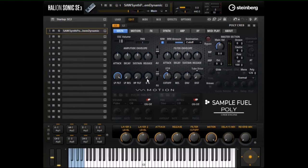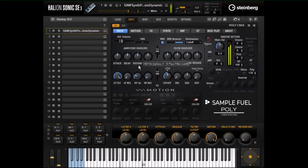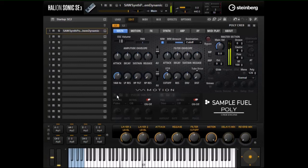Over here we have a fixed low pass and high pass. Much of the time I have a patch that's too thick and I want to thin it out. These are at the end of the signal path so I can thin it out — it's really easy, it takes the top end up.